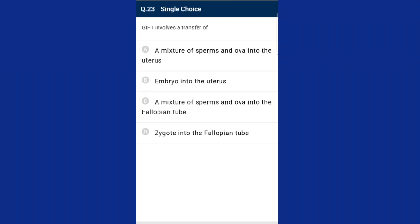Question twenty-three: GIFT involves the transfer of what? GIFT is an abbreviation for Gamete Intra Fallopian Transfer. In this process, healthy female eggs are introduced into the fallopian tubes along with healthy sperms. It is an assisted reproductive technology for women who cannot produce eggs but can provide a suitable environment for development. The answer is option C, mixture of sperms and ova into fallopian tubes.